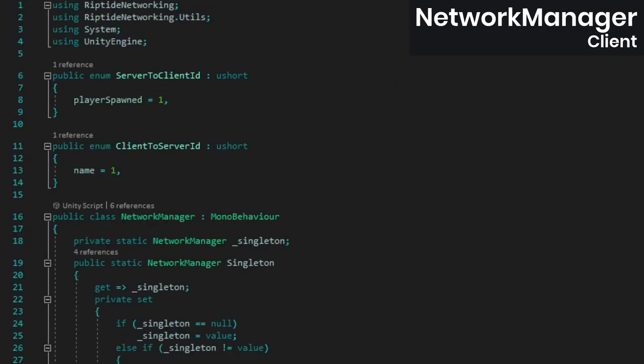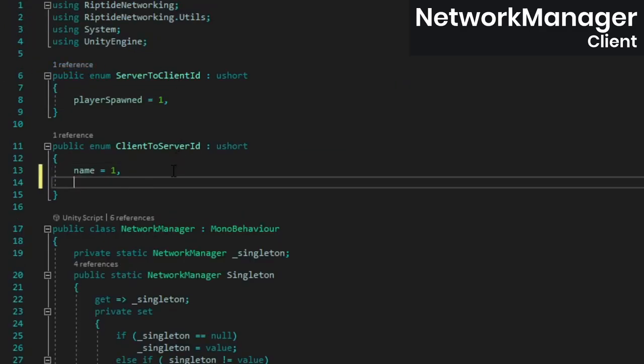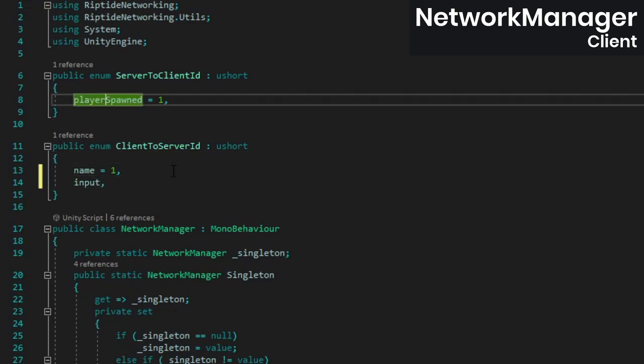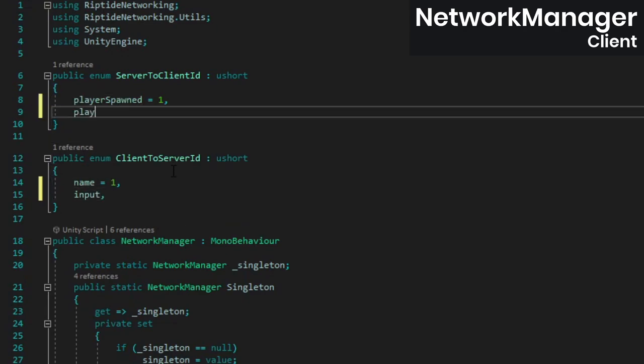Open up the network manager and add an id for our input message to the client to server id enum. While we're here, let's also add the id for the movement message that the server will be sending back to clients.